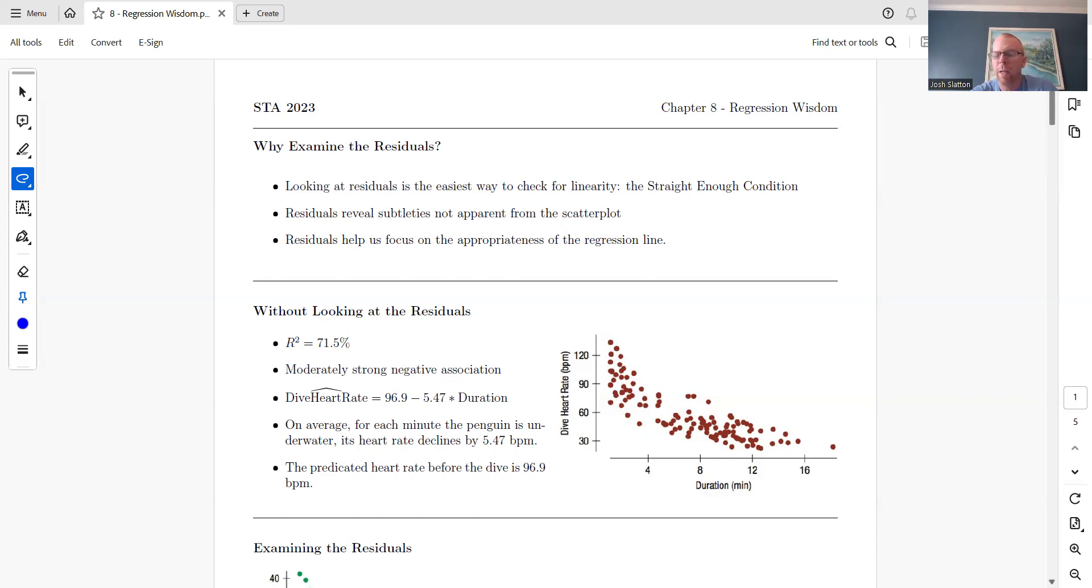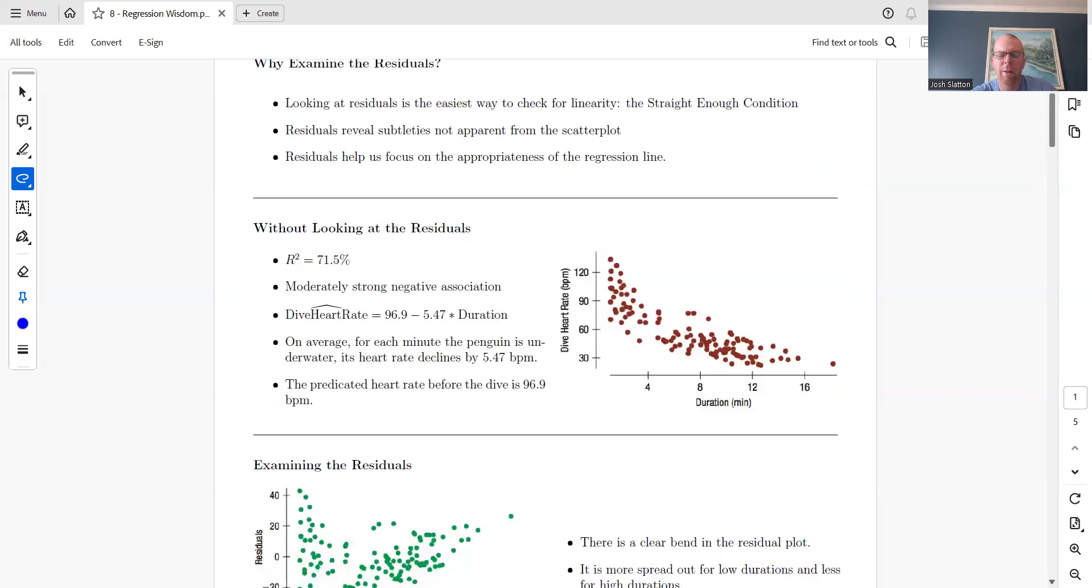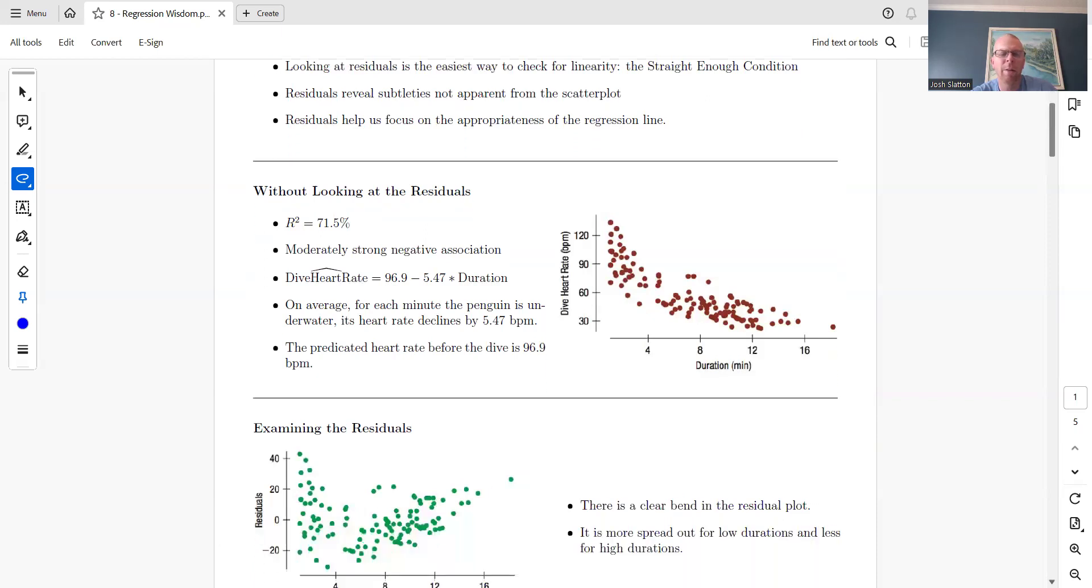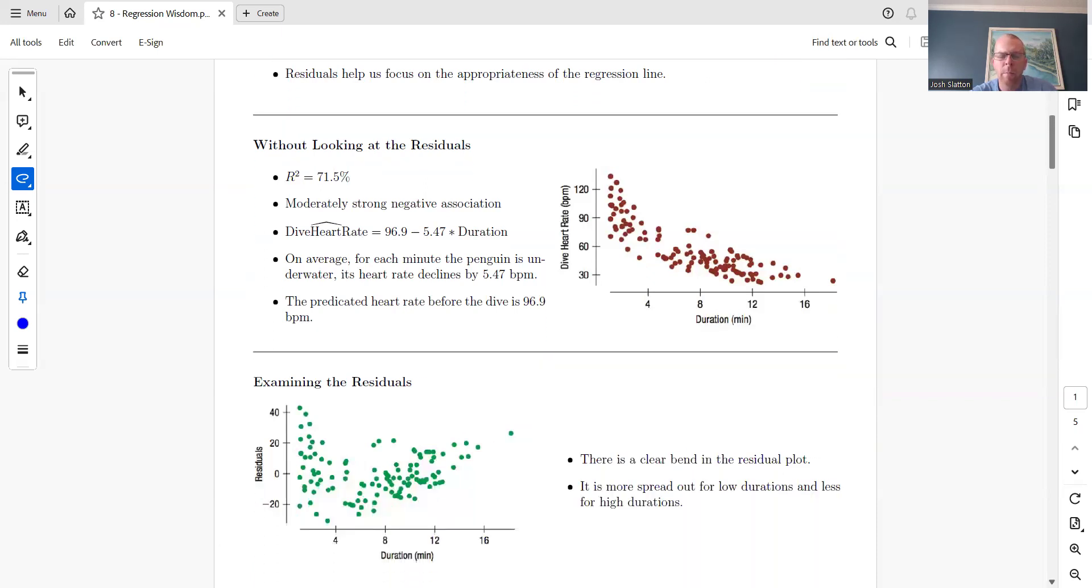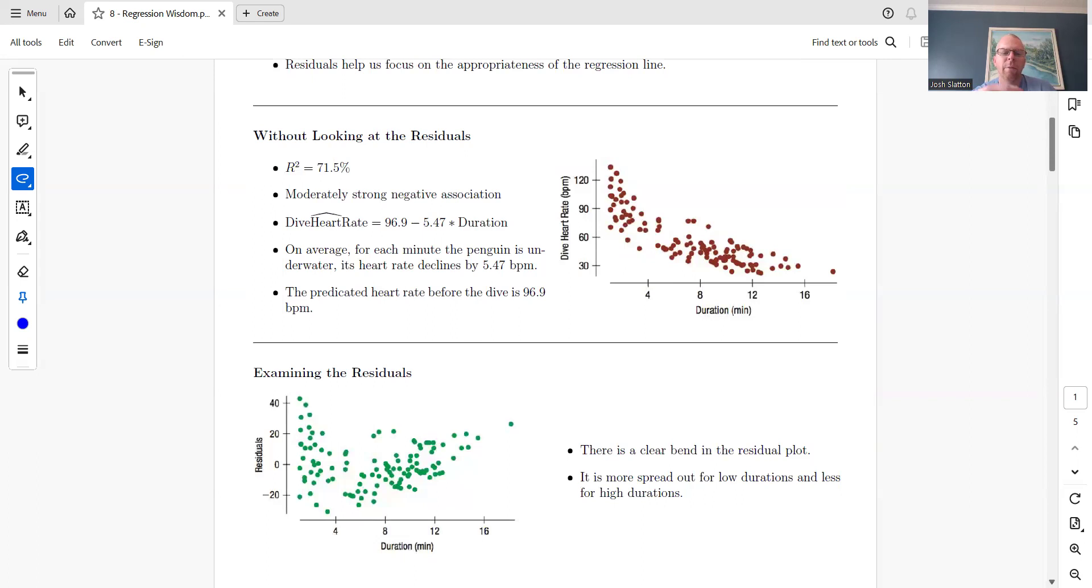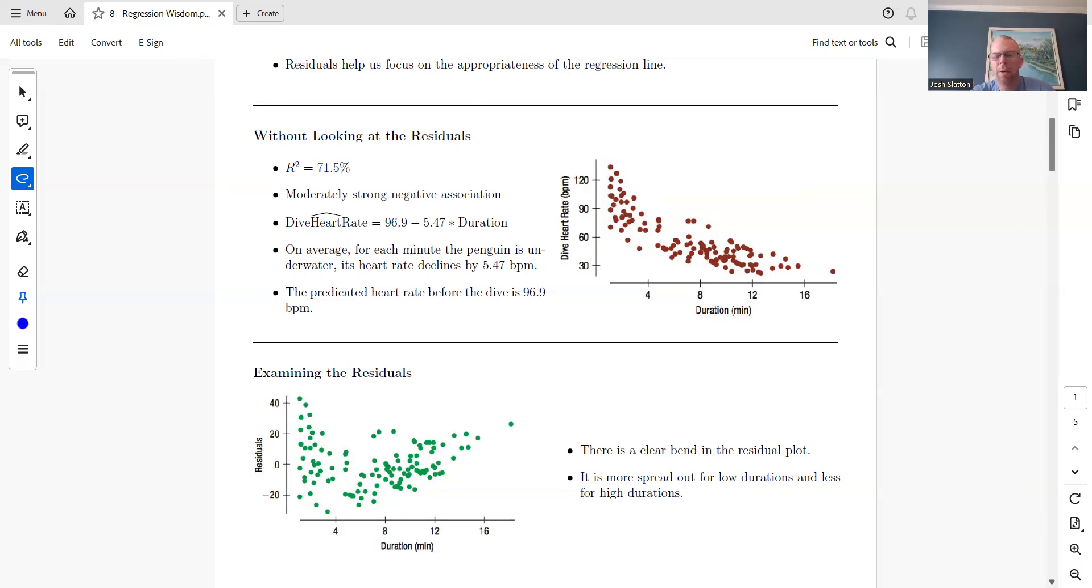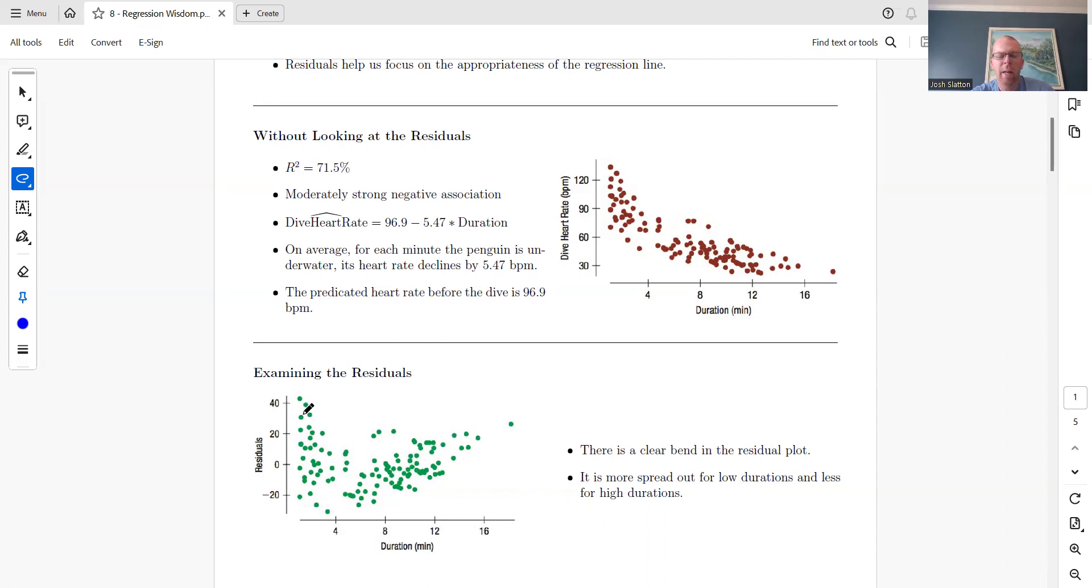Now let's look at the residual plot. We really want there to be nothing interesting, very scattered with no pattern. We want about half of the points to be above this zero line and about half to be below. What we see here is a bend, which means at the beginning we have a lot of points that are above.